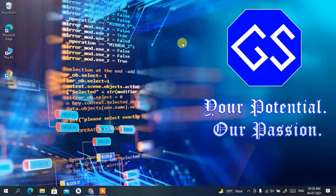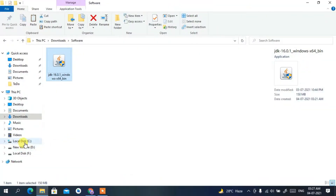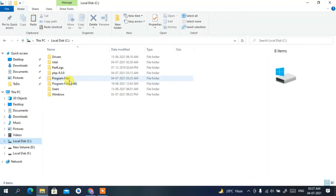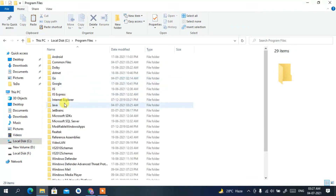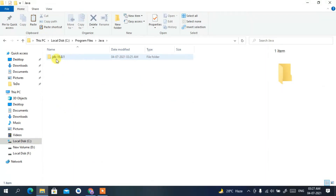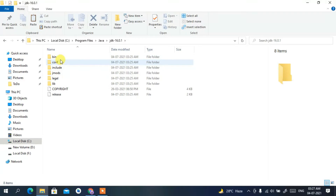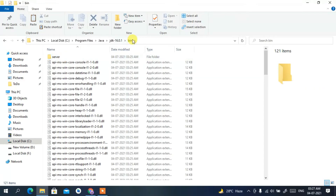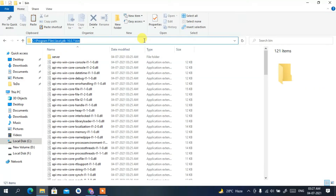Now that Java is installed, it's time to set our environment variable — this is very important. Go to Local Disk C, then Program Files, then open the Java folder, then the JDK 16.0.1 folder, and then open the bin folder. Click on the address bar, right-click, and copy that path.